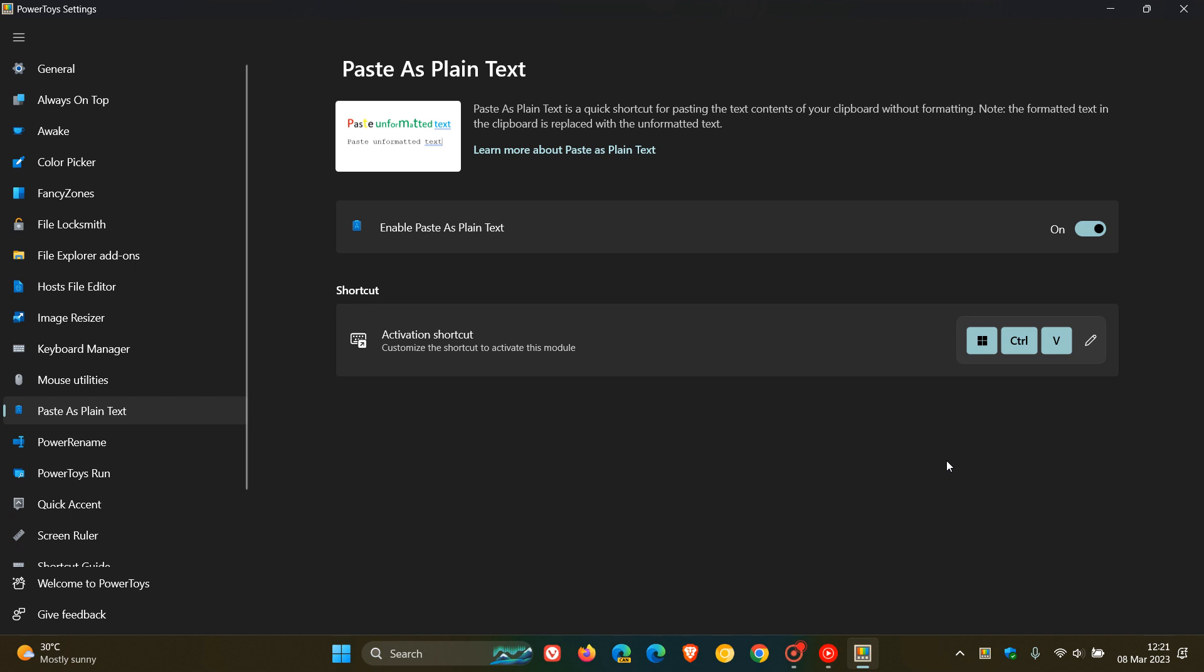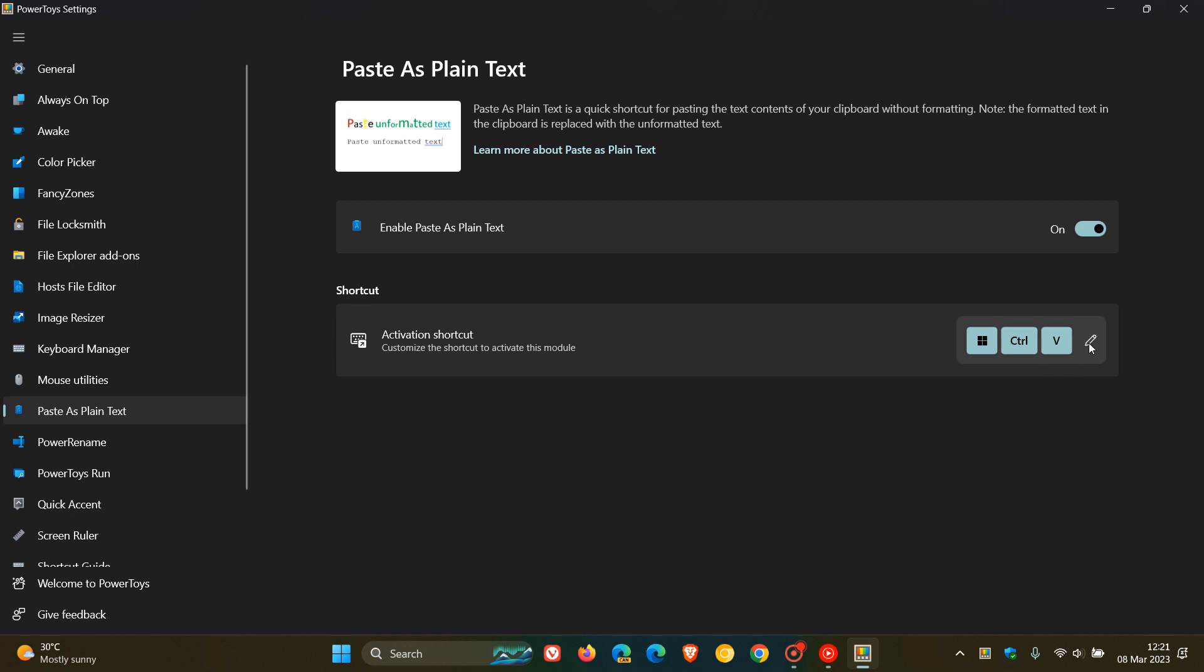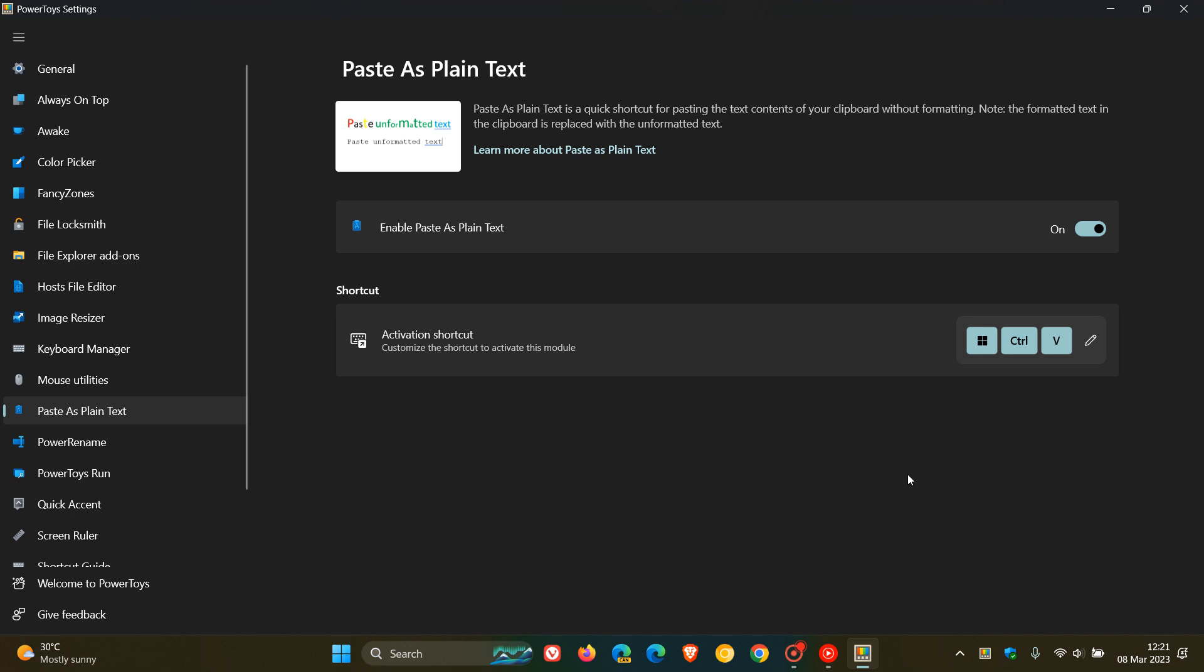And the third and final fix for Paste as Plain Text: they've now set the default shortcut to Control, Win, and Alt, and V to avoid conflicting with the new Windows Volume Mixer shortcut. So you also have the option now to set the default shortcut to Control, and Win, and Alt, and V. And as mentioned, that's to avoid conflicting with the new Volume Mixer shortcut of Windows 11.